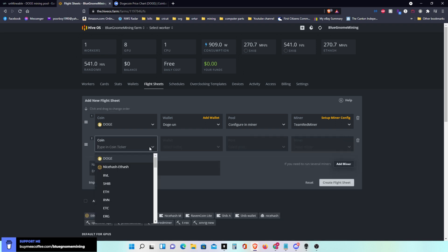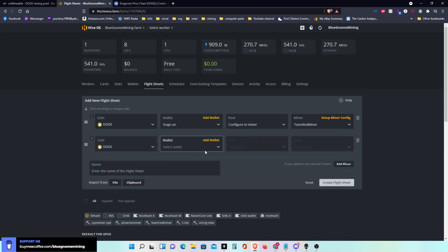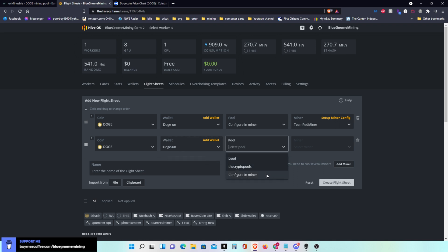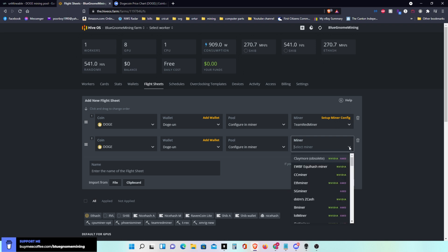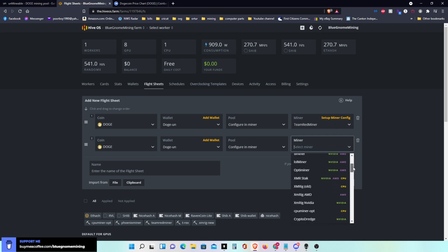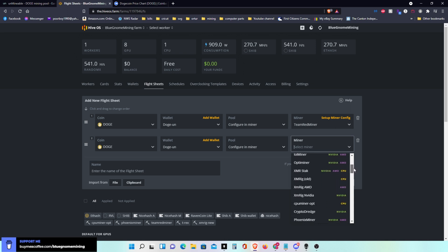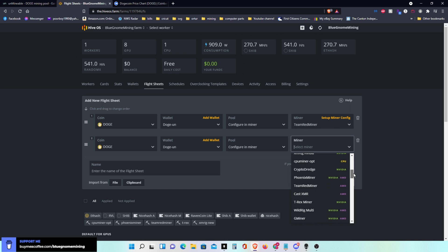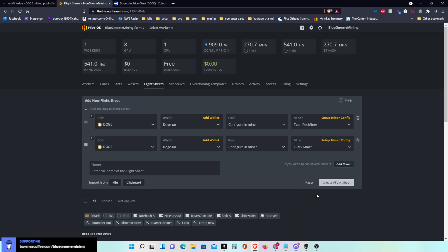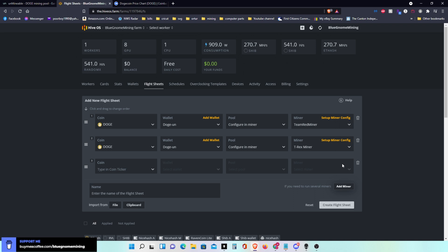Obviously I have other cards on here so I'm going to add miner. Then I'm going to do DOGE again, I'm going to do DOGE wallet, I'm going to click configure in miner. This is going to be for T-Rex. That'll be T-Rex.